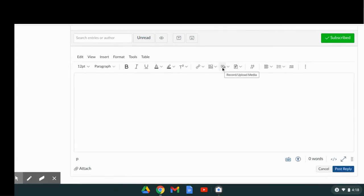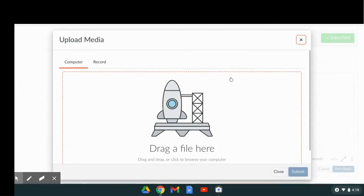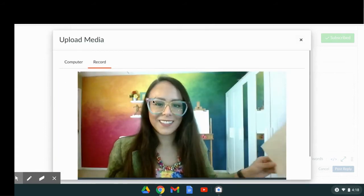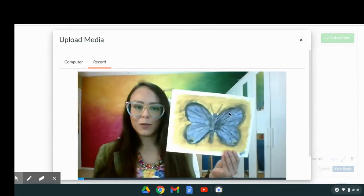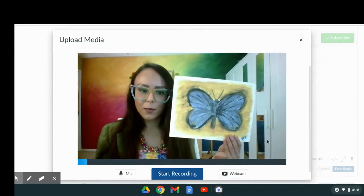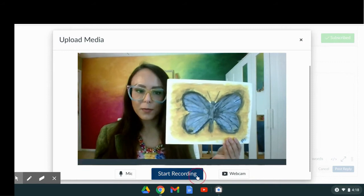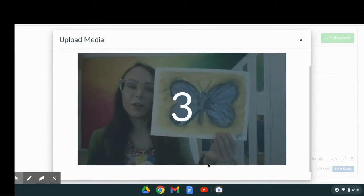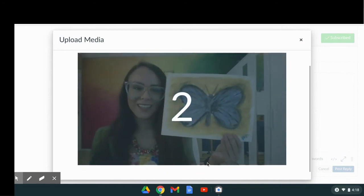To do a video, you hit reply, select record upload media, click on record, hold your artwork up, and press start recording.